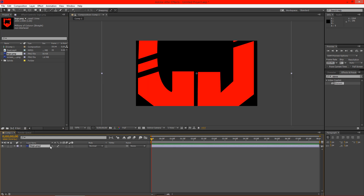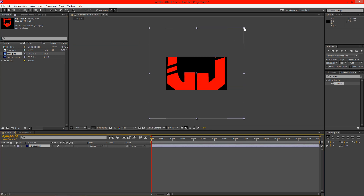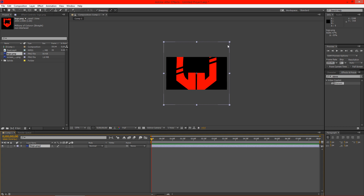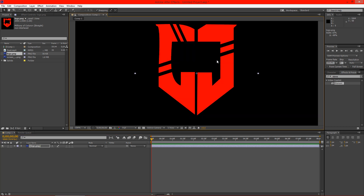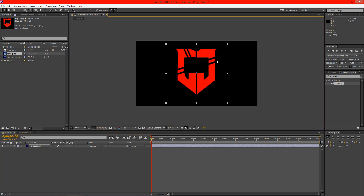We're going to go ahead and drag this in and scale it down. You can click right here and then hold down Shift to keep everything symmetrical and go ahead and scale that down for your composition.